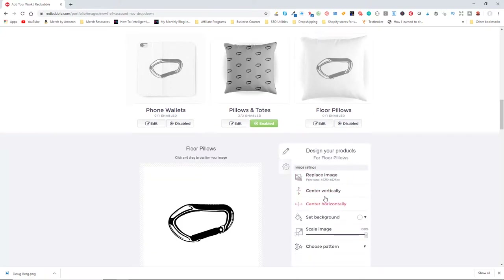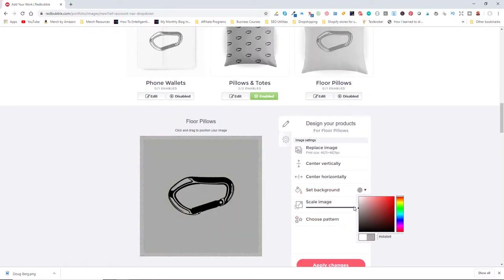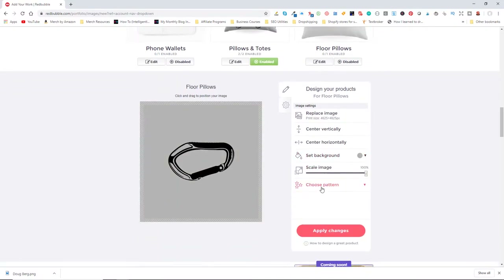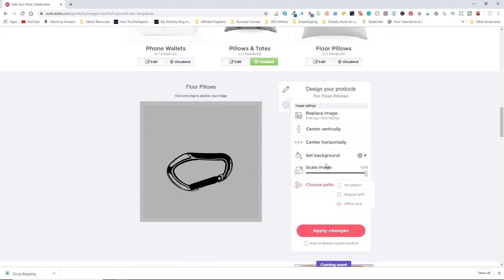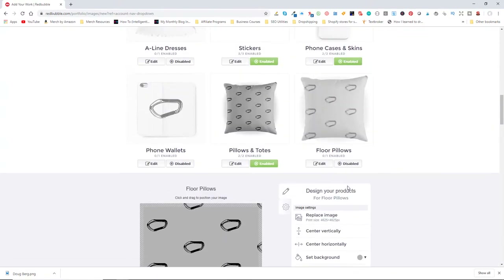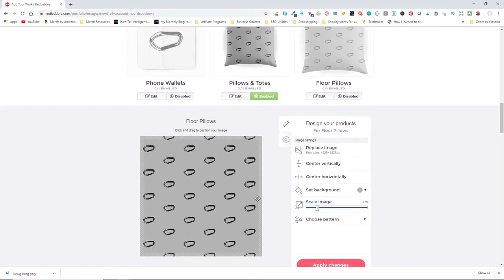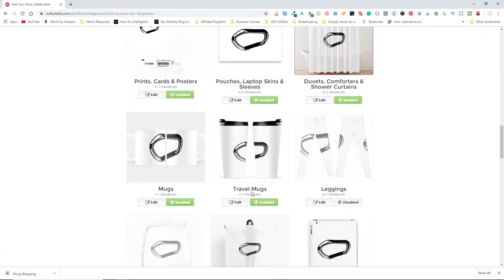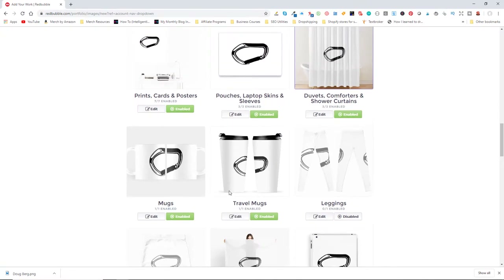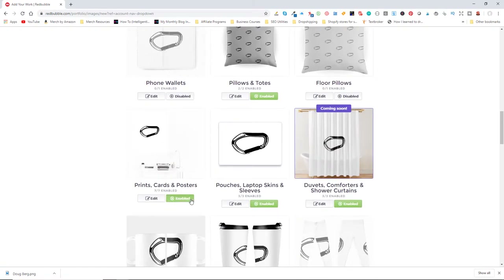We could create patterns with our design — for example, a carabiner pattern all over a pillow might appeal to an avid climber. I'll pick a light gray, choose an offset pattern, and shrink the image down so you can see multiple carabiners on the pillow. That looks neat. The process is: go through each product, disable it if it doesn't look good, or accept it and pick a background color if it does.